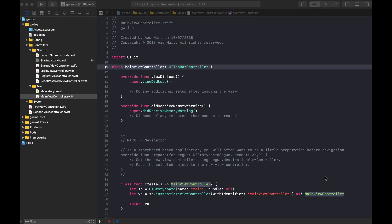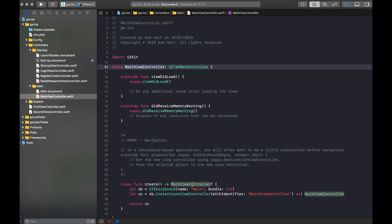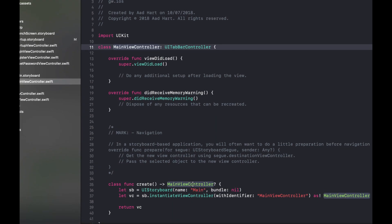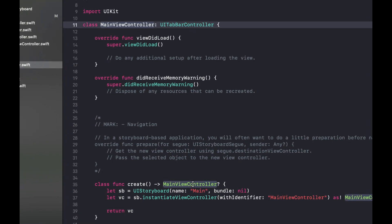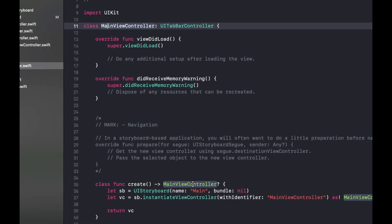The first thing I did was creating a standard tabbed application. I will need tabs later on in the process, so this gives us a good starting point. Now here you see the main view controller and the only thing I did here is create a helper function to make it easy to create this controller from code.